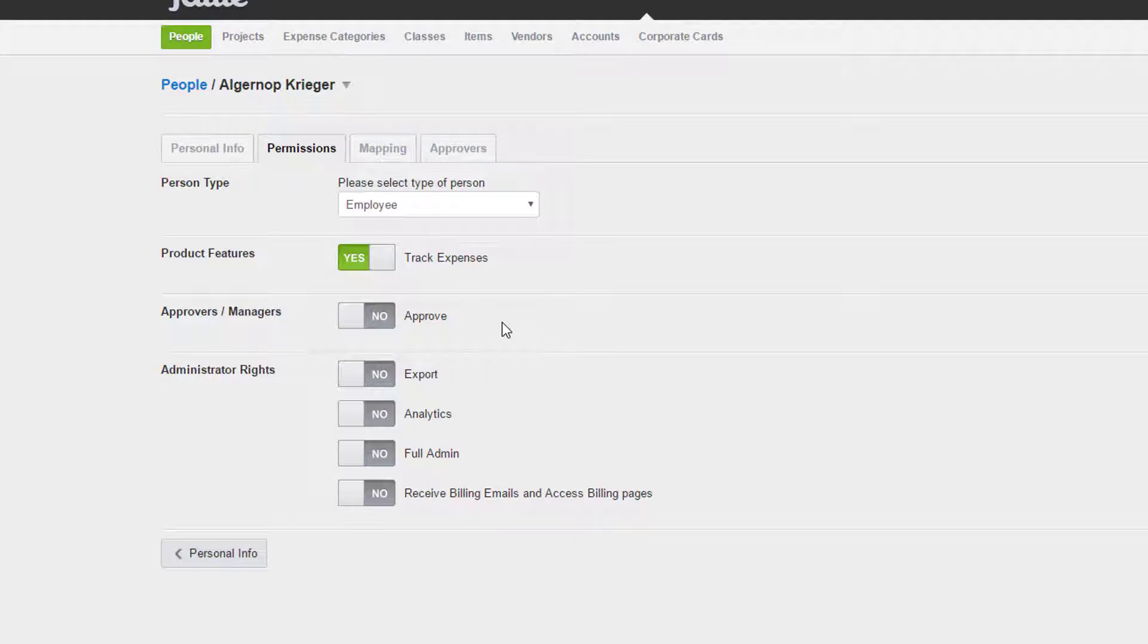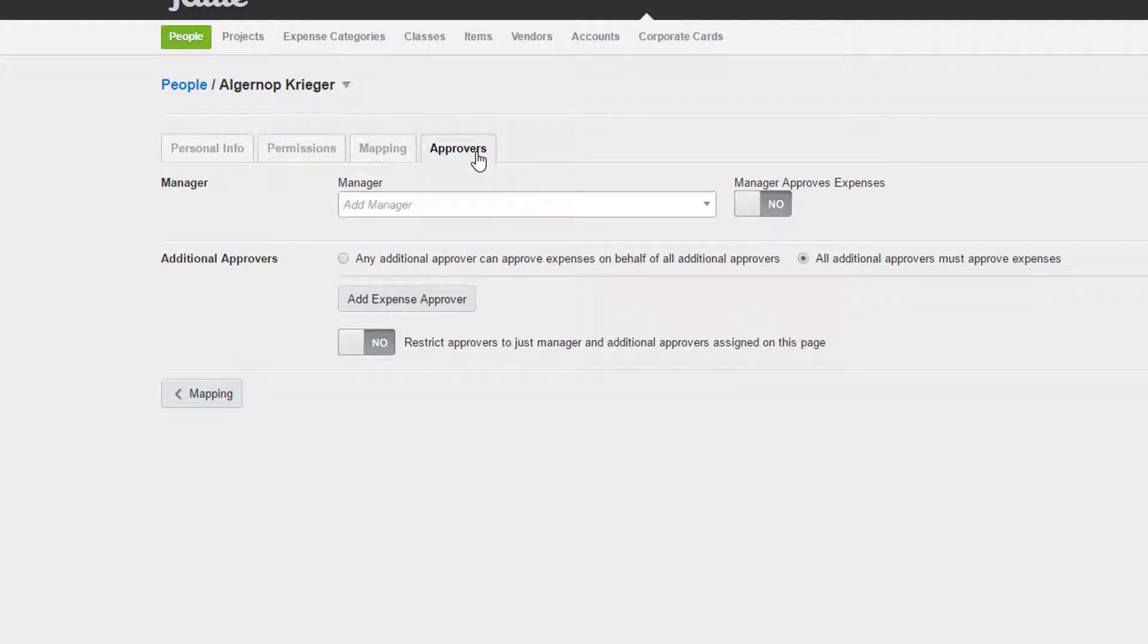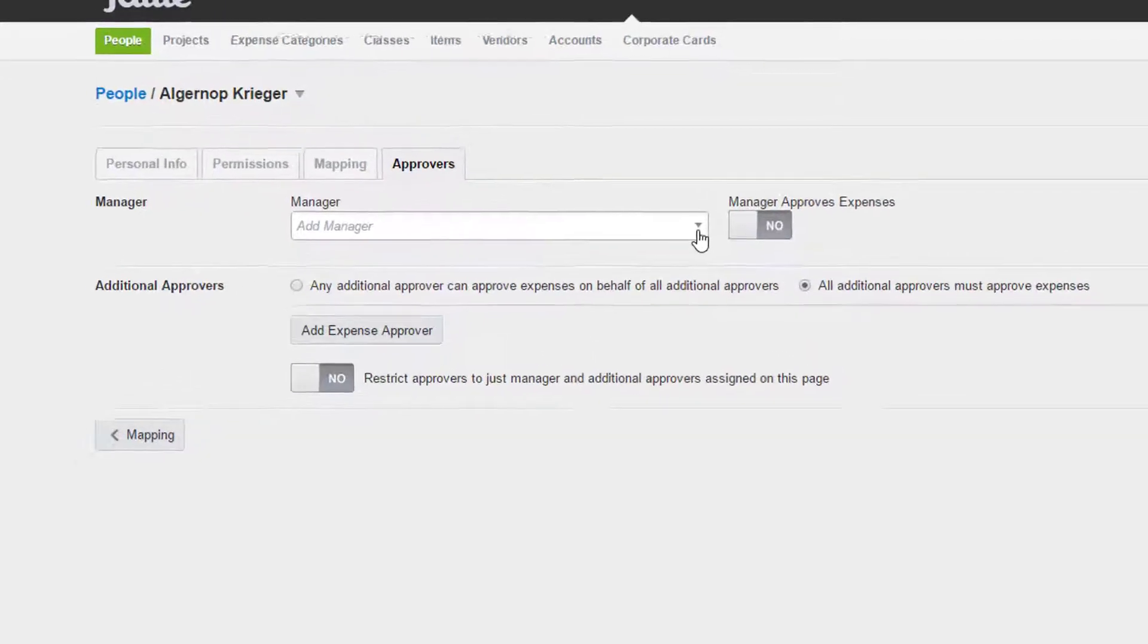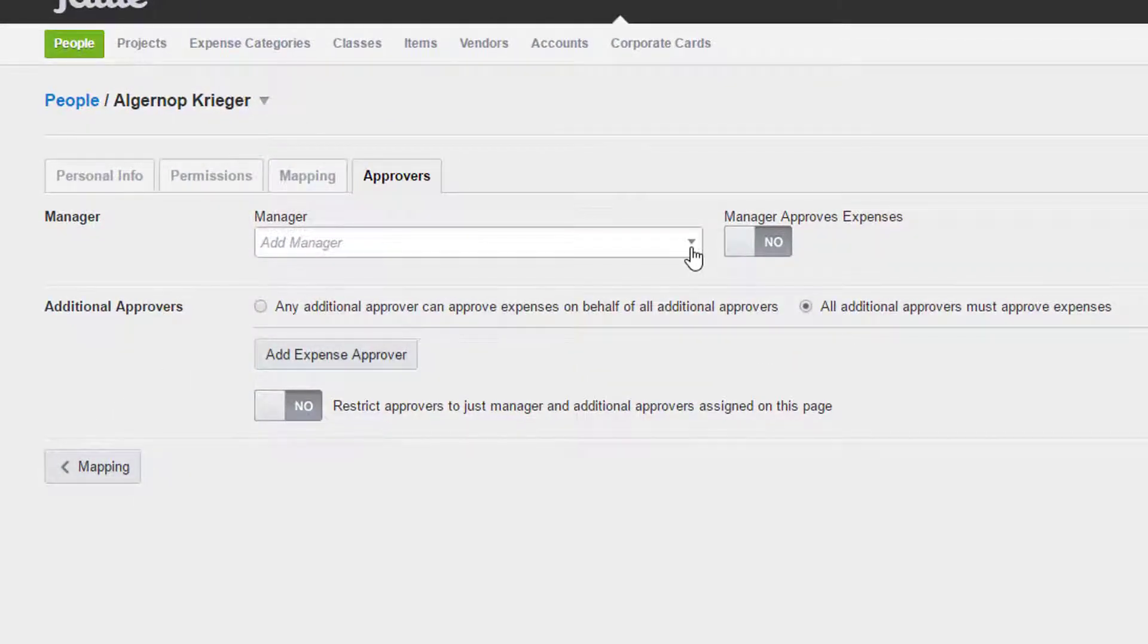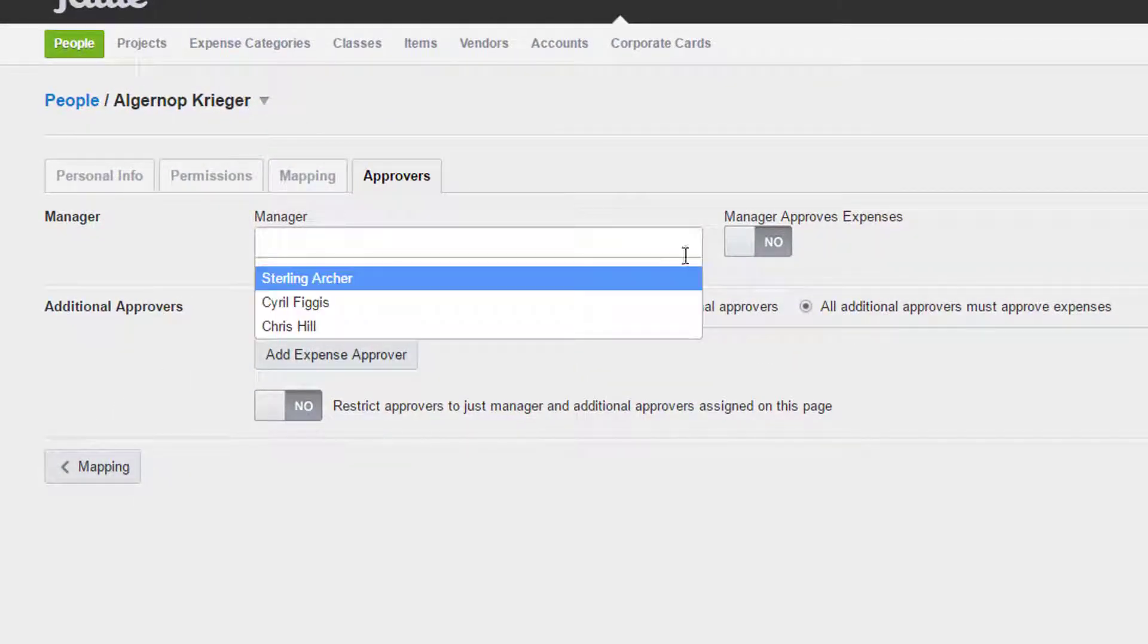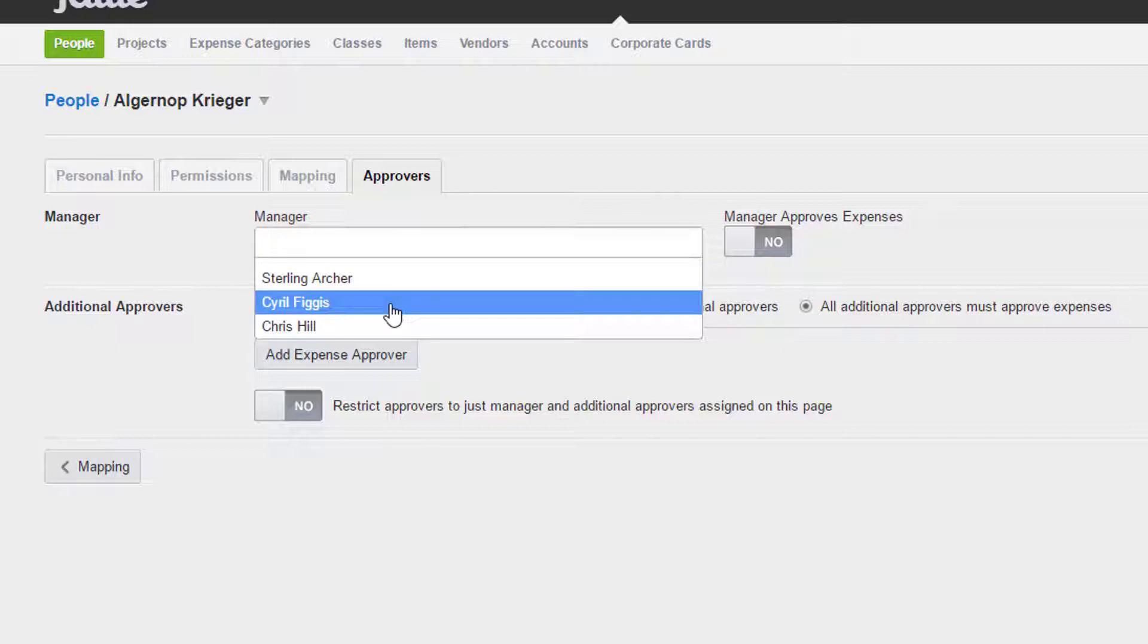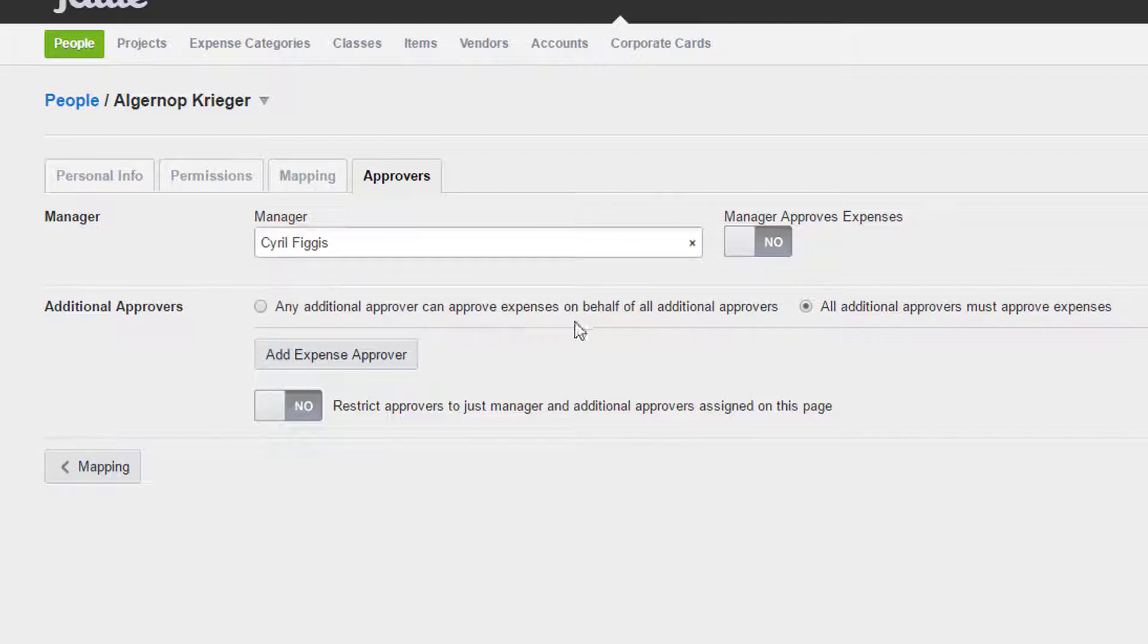Now, let's give our user an approver. Click on the Approval tab. The User Level Manager is the first level of approval. We're going to want to choose a user from here. Then, make sure to toggle Manager Approves Expenses to Yes.